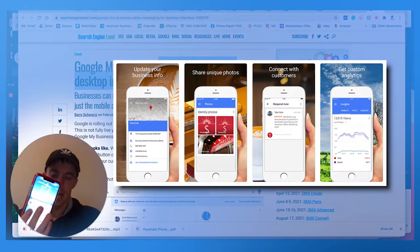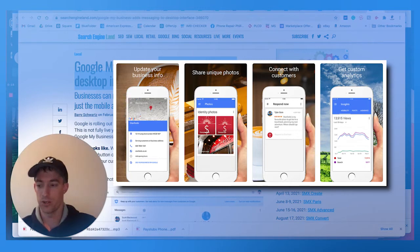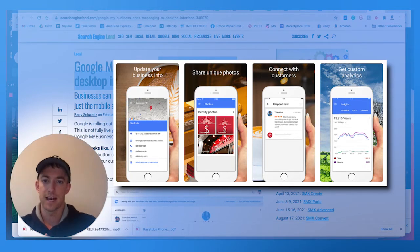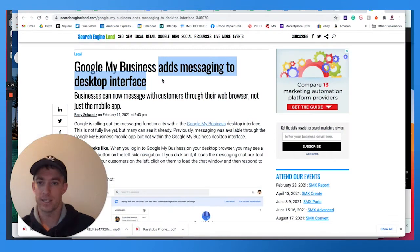So typically you would have to download the My Business app on your smartphone. But today we're going to talk about Google My Business adding this messaging feature and why it's important for your business and how to use it.